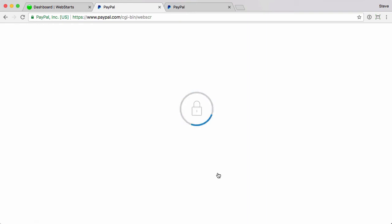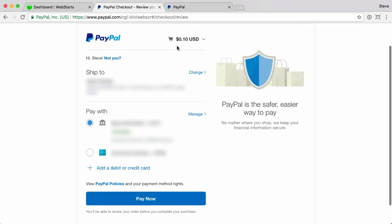Now you see that it took me away from my Webstart's website into a PayPal URL. I've got to find a way to get back from that PayPal.